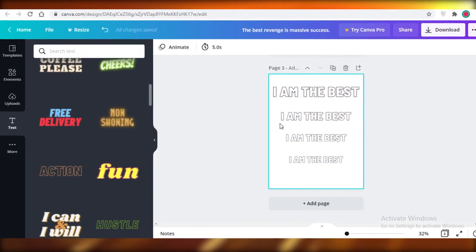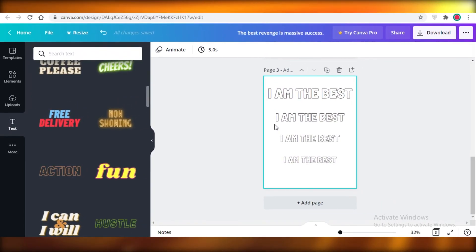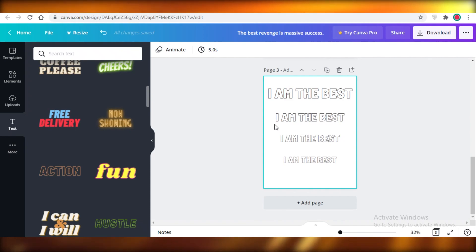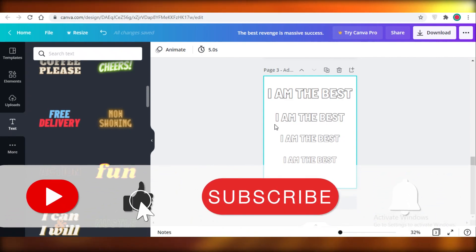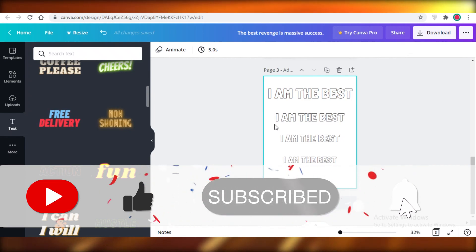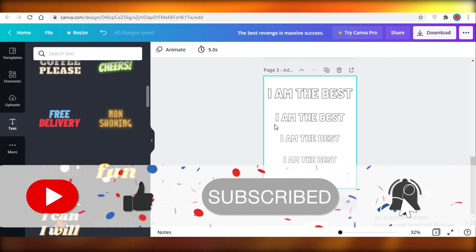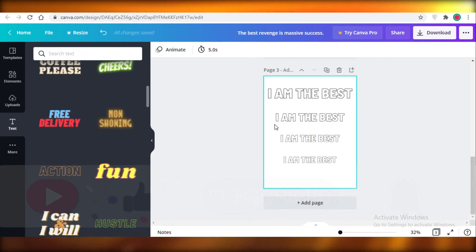I hope you guys found this tutorial helpful and that you're now able to create your quotation coloring book using Canva without having to use five or six different applications. You can start earning a lot of passive income using this quotation coloring book. I'll catch you guys in the next video.